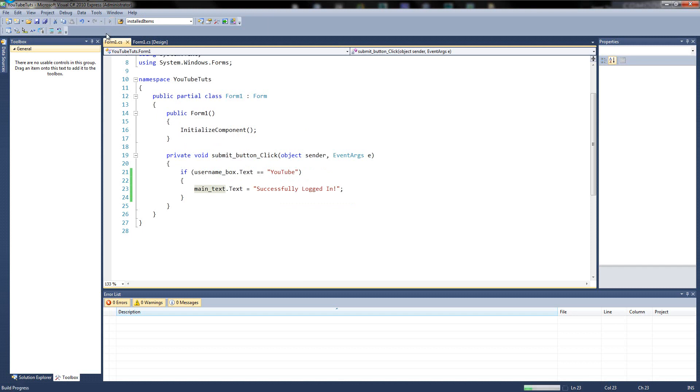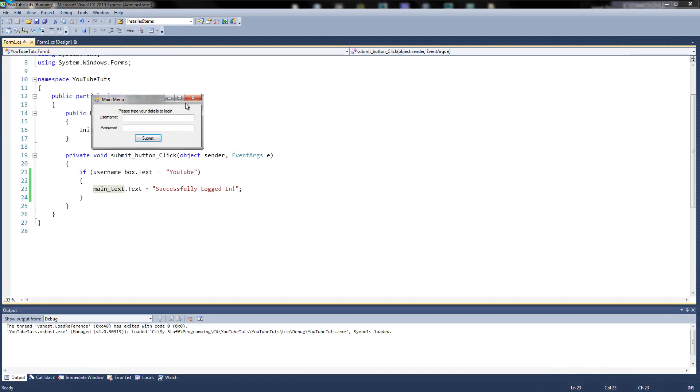So, we could type in, I don't know, Dan, click submit. Nothing happens. We type in YouTube, click submit. Successfully logged in. Perfect.